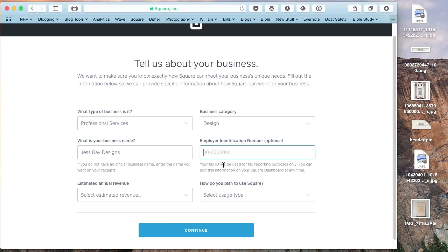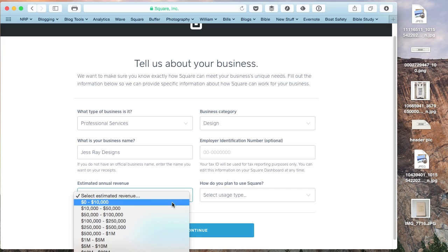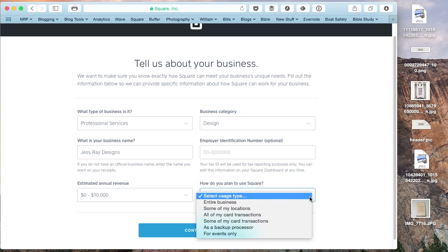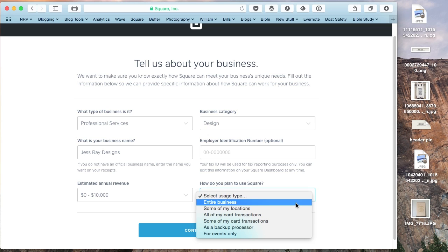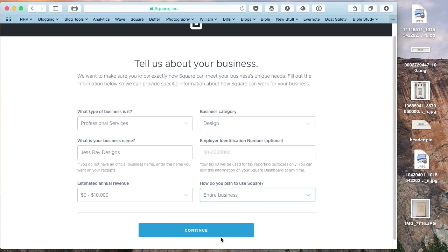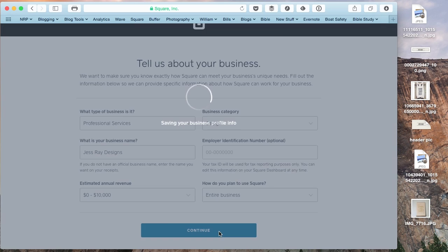Your tax ID, you don't have to put that right in there right away. You can put this in now if you want to but you don't have to. And we're just going to keep our estimated annual revenue pretty small because it's just maybe a side thing that you're starting out.